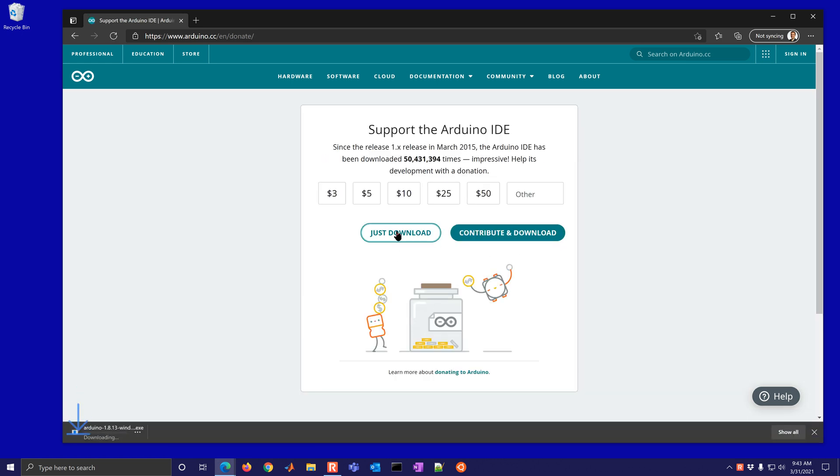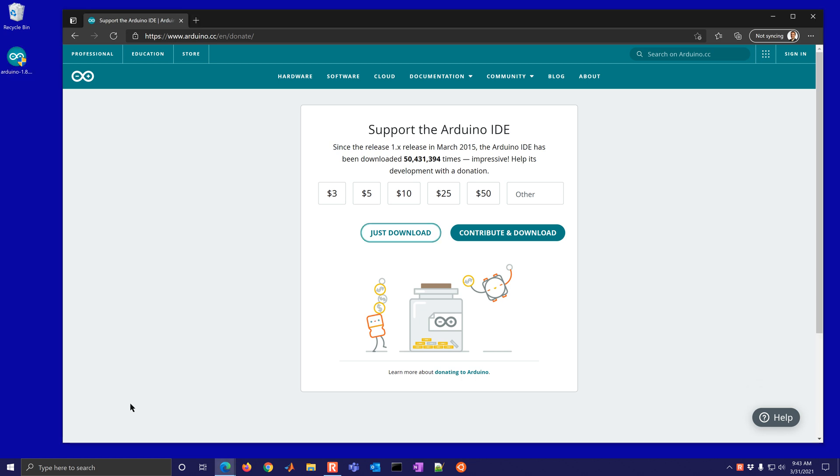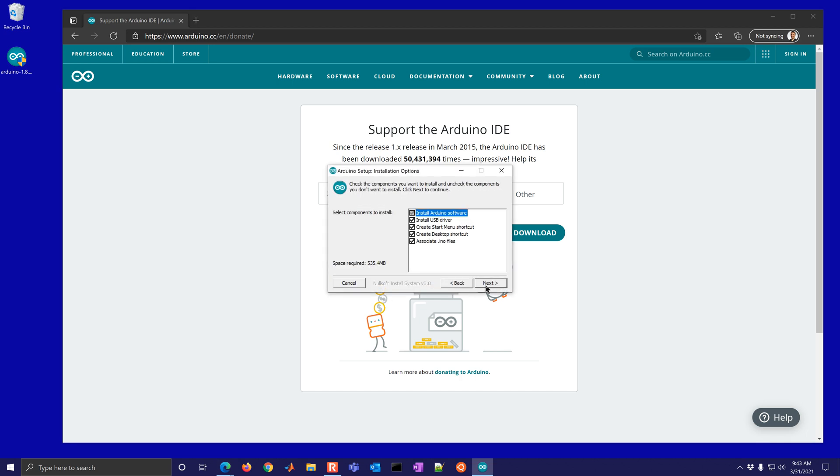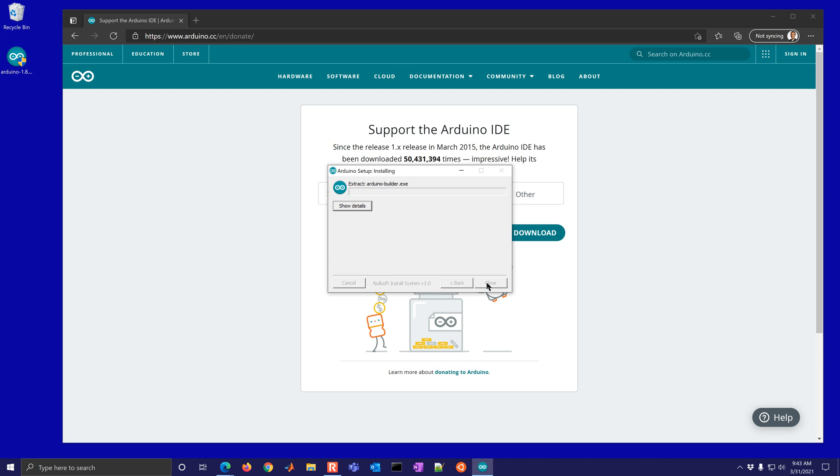You can contribute or just download. All right, and then go ahead and run this. Once it finishes, it'll ask you for administrative privilege to do that and then just go ahead and click install.